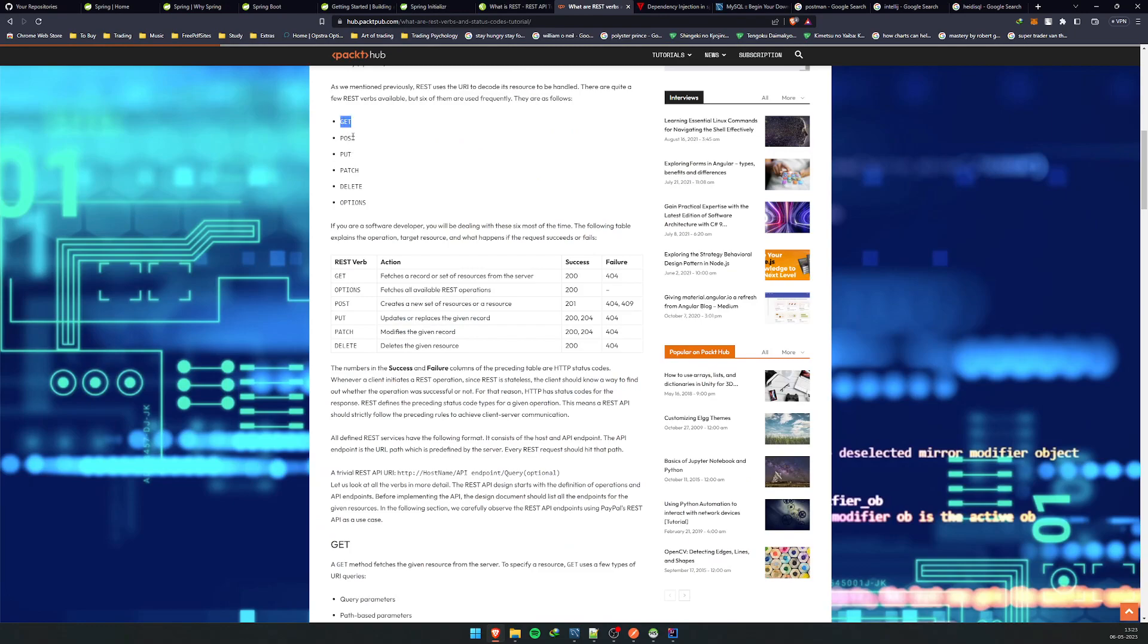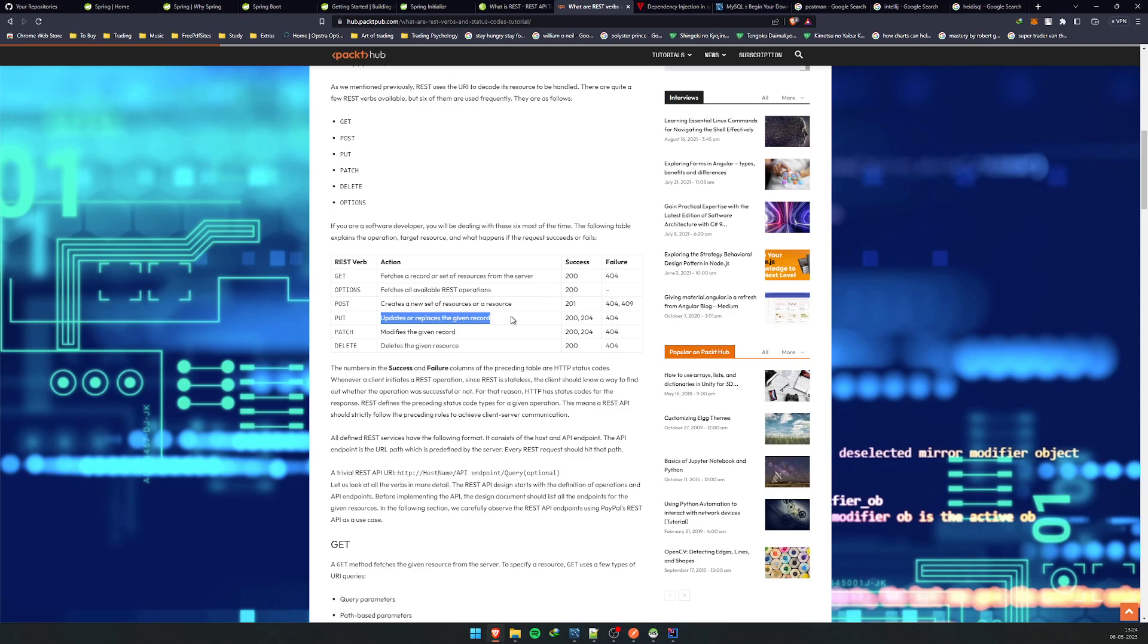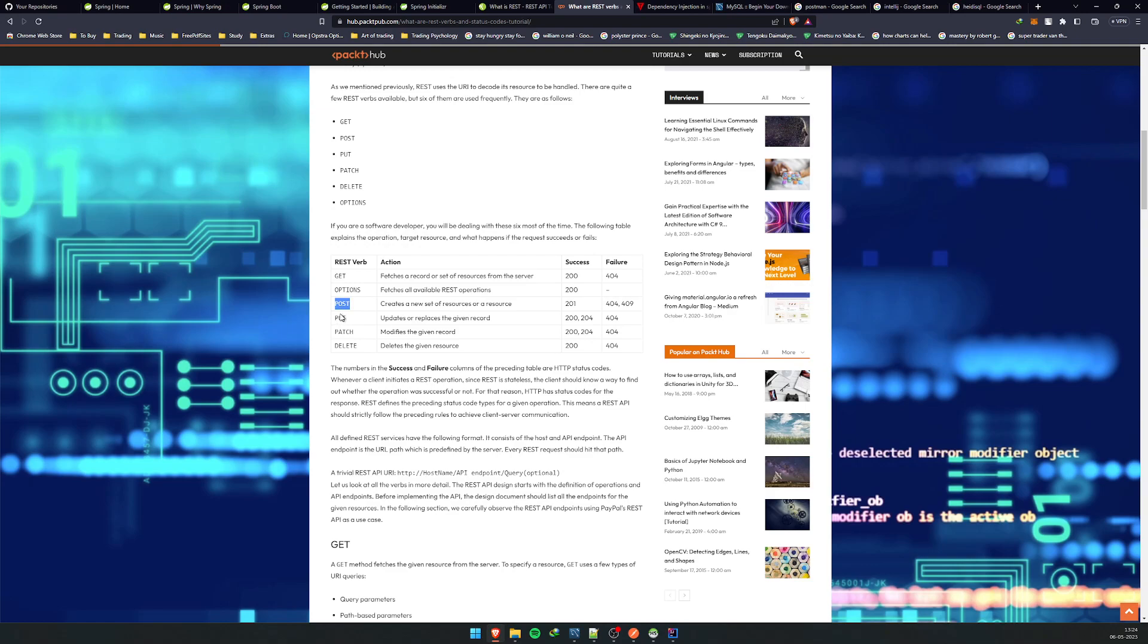To put it simply, REST has different kinds of verbs. Each verb has a different meaning. GET, as it says, fetches a record. POST creates a new record. PUT is for an update or replacement, and DELETE deletes the record. These four are the main ones we usually use. There are other options with PATCH, but mostly you just use POST, DELETE, GET, and PUT.